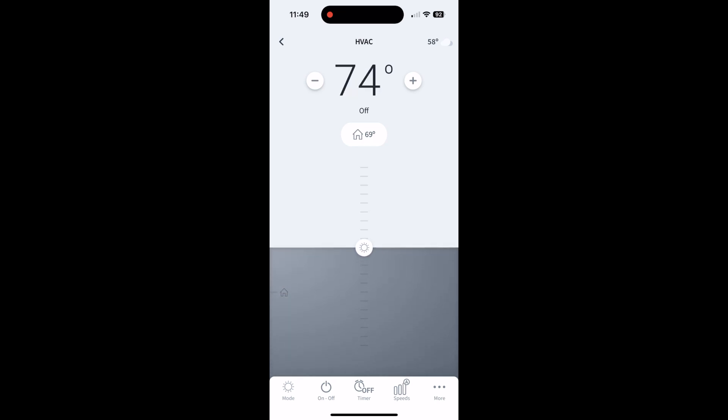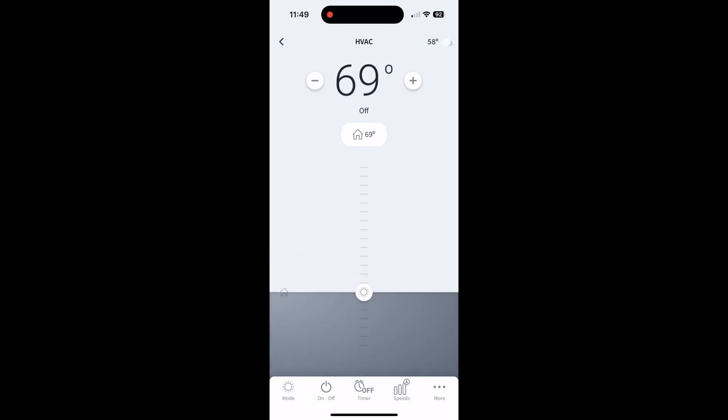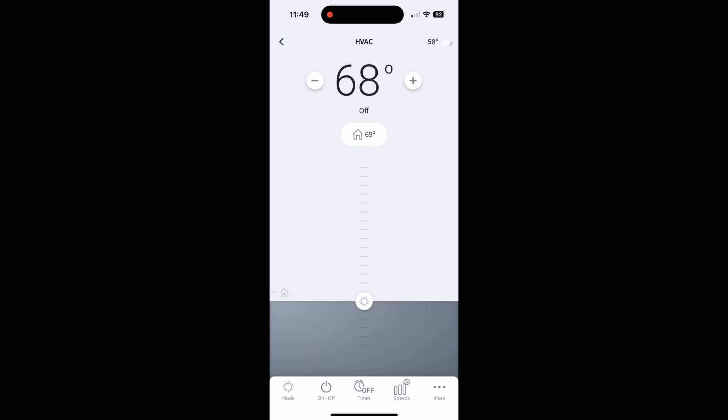You can drag that, do whatever you want, put that back to 68. In the middle, the home icon that you chose from the other screen is showing there, and that's telling you the temperature on the thermostat. So 69 degrees is the temperature on our thermostat.